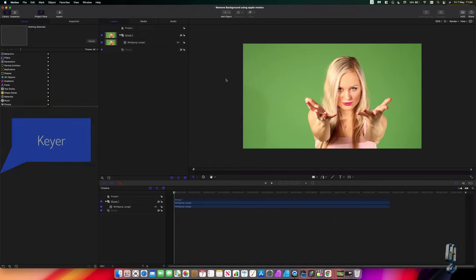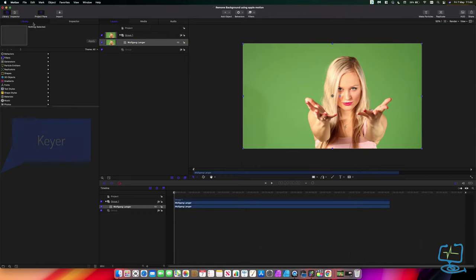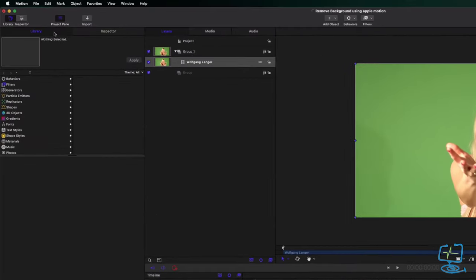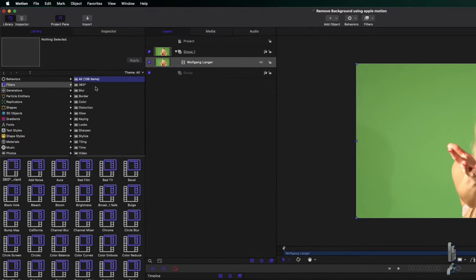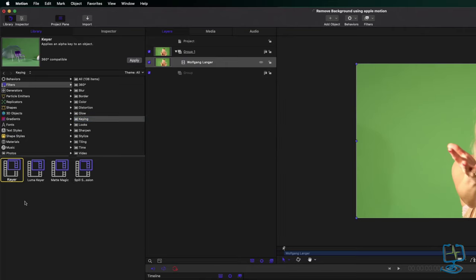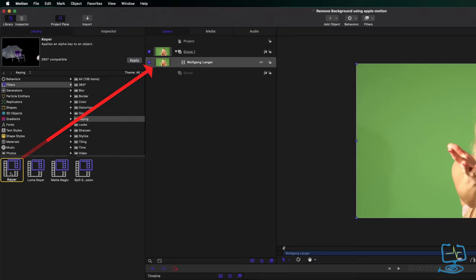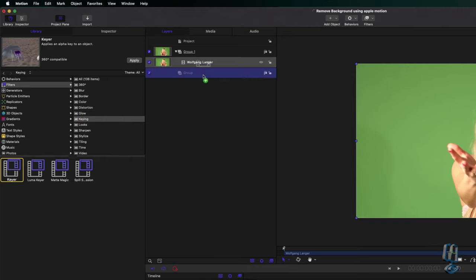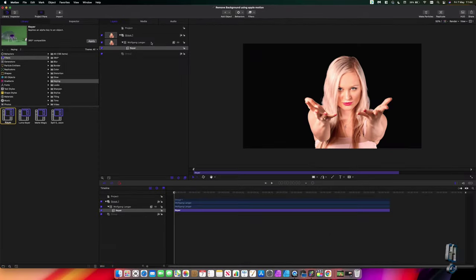Apple Motion calls it a keyer - it's keying from an alpha channel. We need to make sure we've got the layer selected, then go over to the library and inspector menu. We want the library, we want Filters, and we want the one that says Keying. We click that and the one we need is the Keyer. It says it applies an alpha key to an object, so I'm going to left-click and drag it across, dropping it onto the layer with the green screen. You can see it straight away applies an automatic key alpha channel removal.